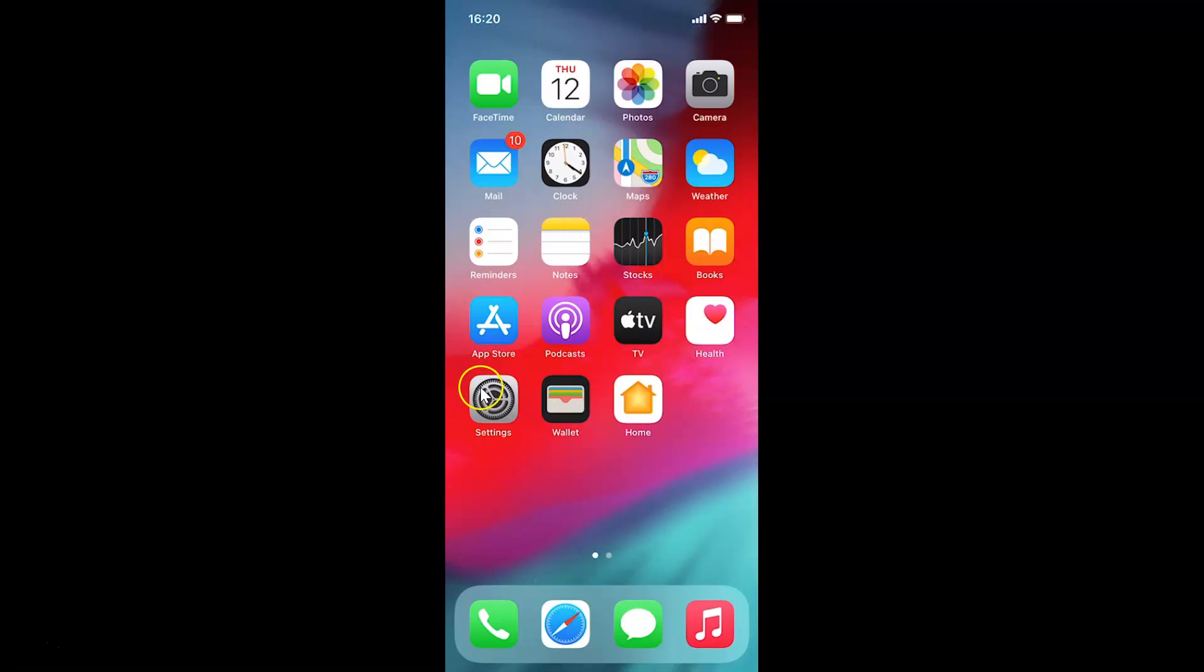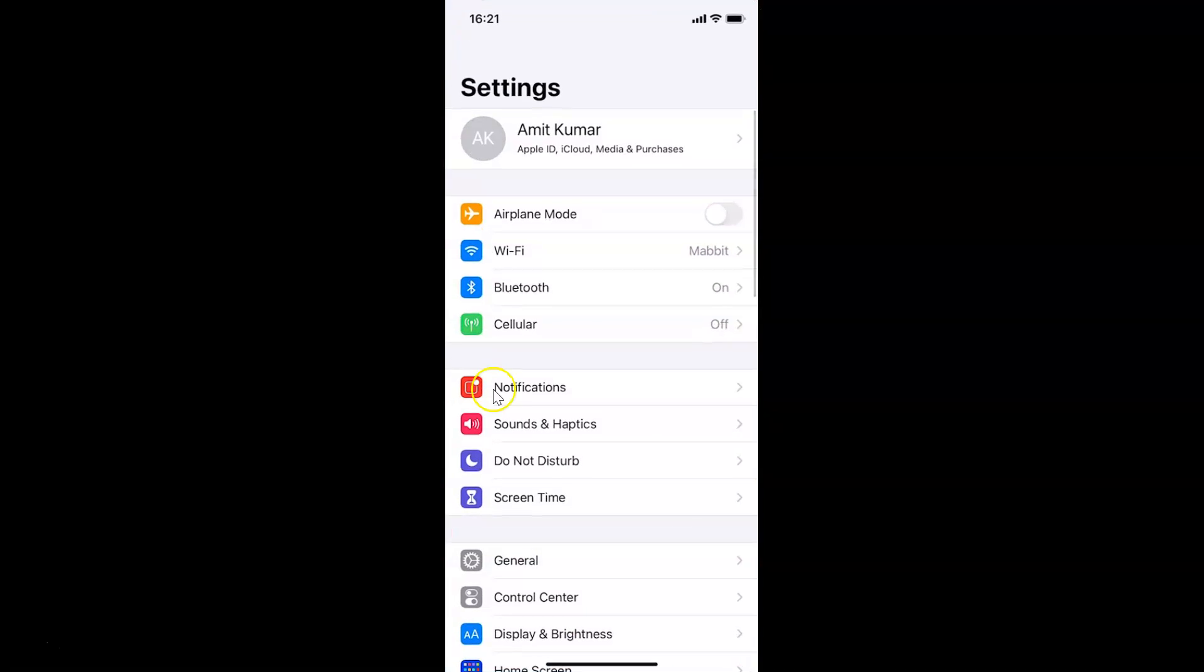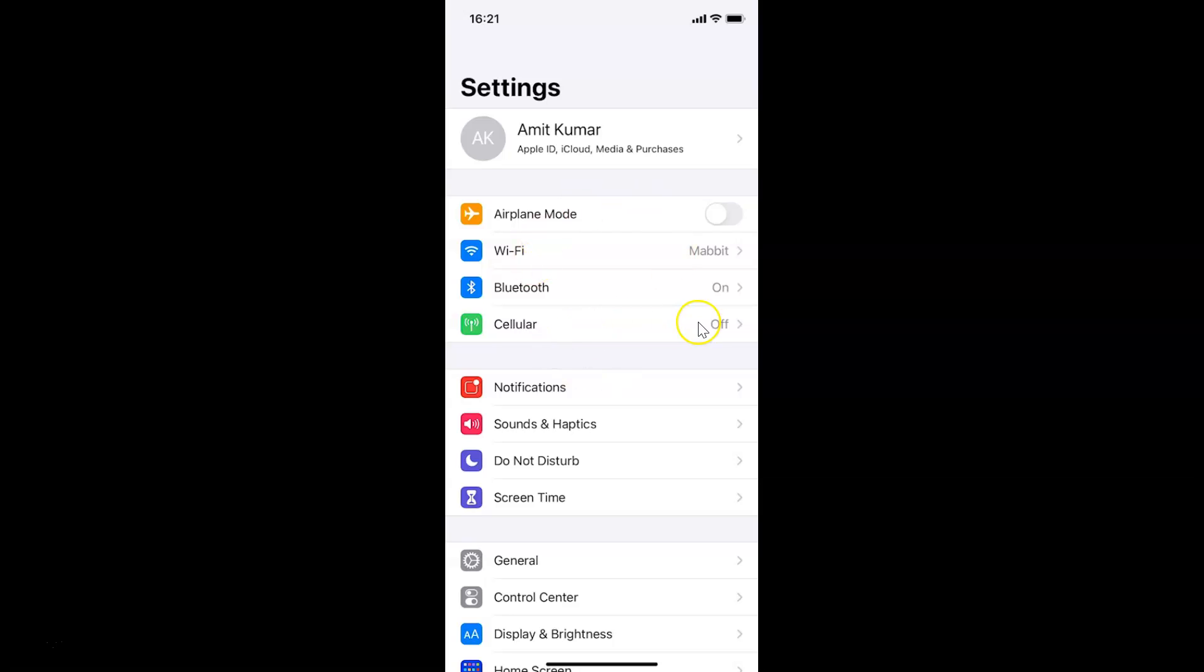So here is my Settings app, let me tap on this to open it. You can see it's opened. Let me show you first that I have iOS version 14.2 installed on this iPhone device.